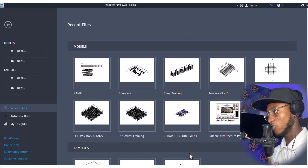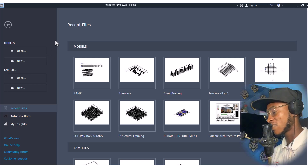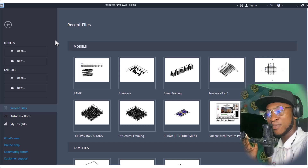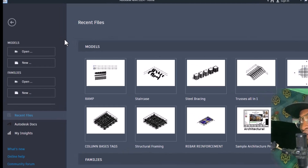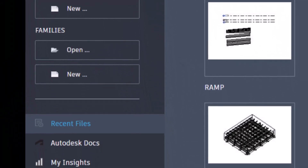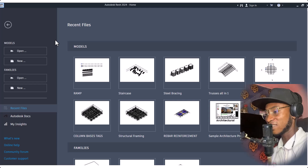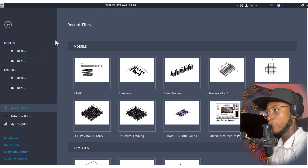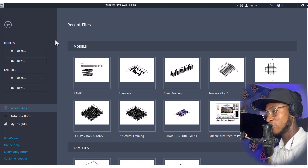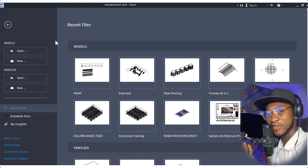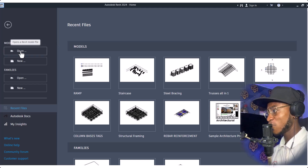This is the first startup page when you open Revit. We have the model area and we have the family area. This is the first page of Revit 2024. You can also change this from a white background to a dark background — we are using the dark background for now.